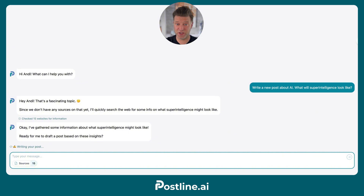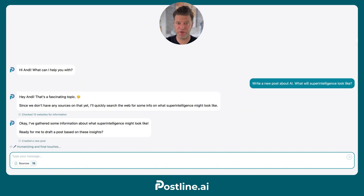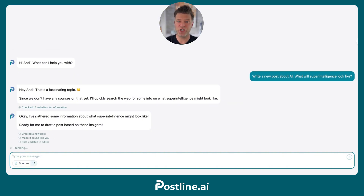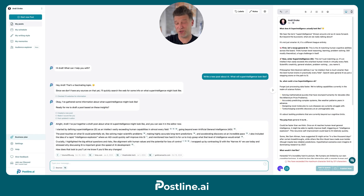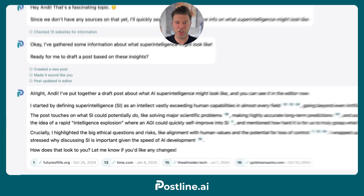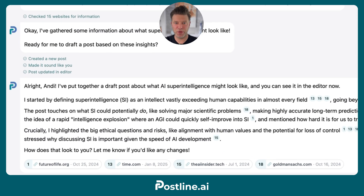And just like that, it starts writing the post for you. It learns your personal writing style from your previous posts to make sure the posts sound like you and are also structured the way you like it.